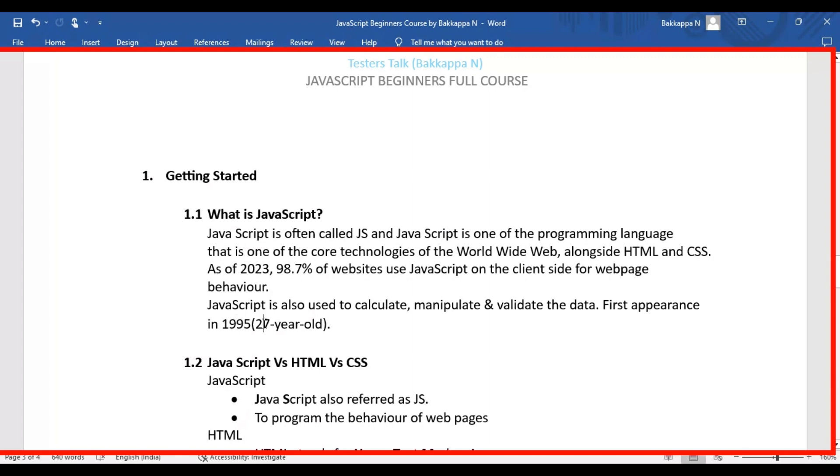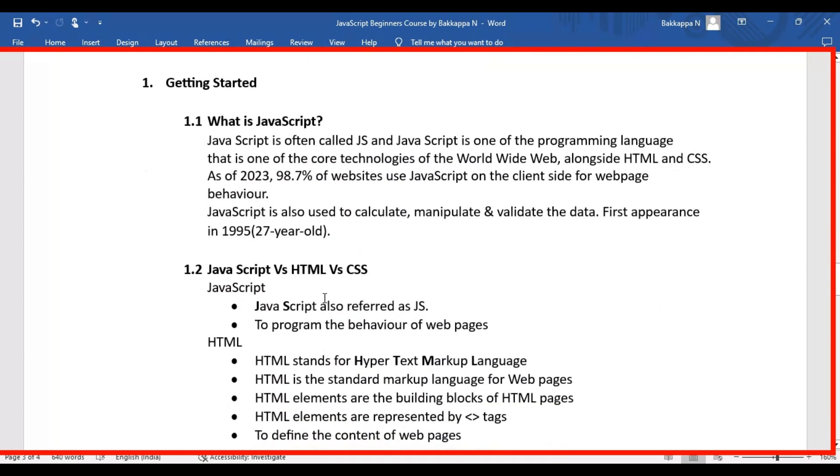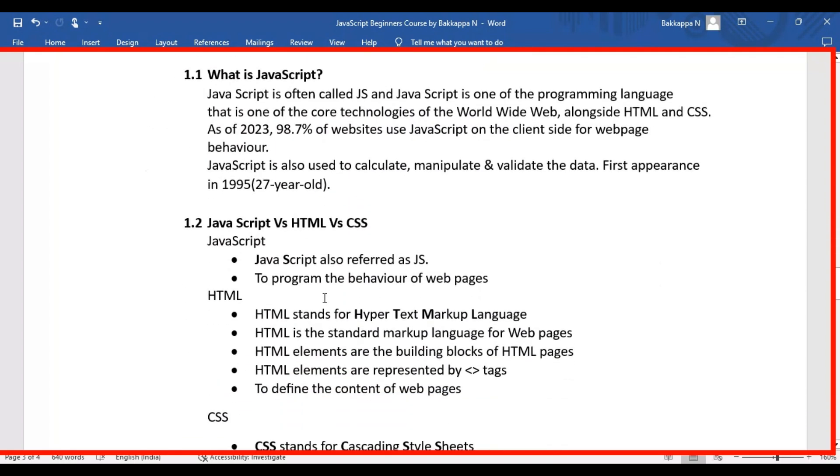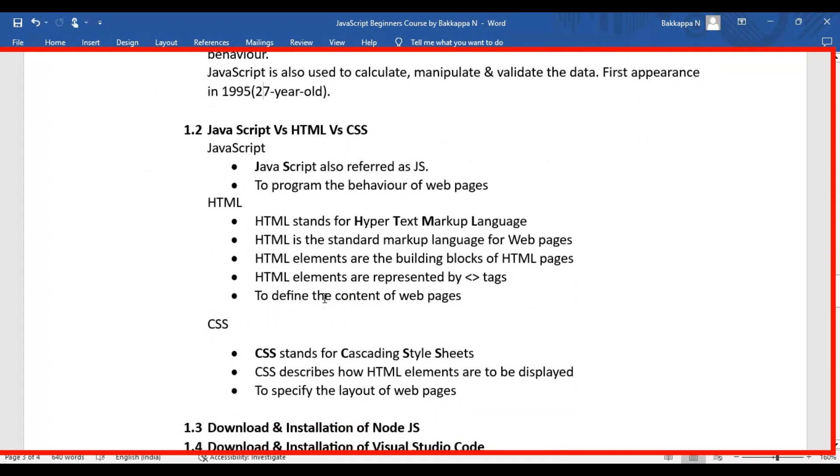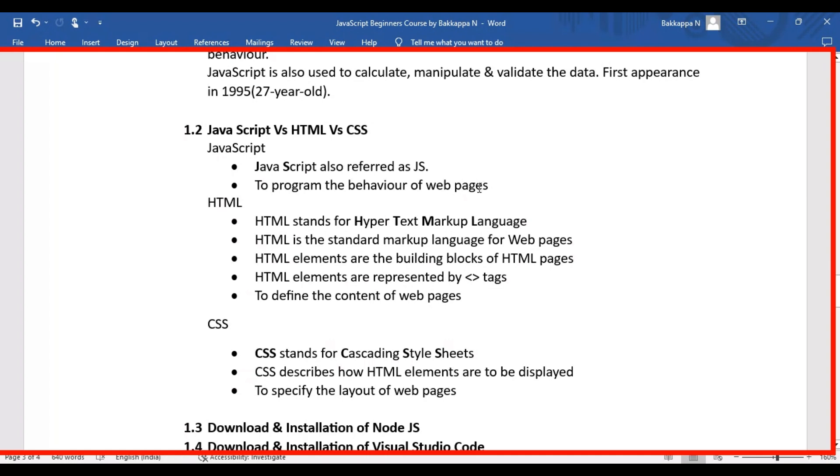Now let's understand the differences between JavaScript, HTML, and CSS. JavaScript is also referred to as JS, and mainly JavaScript is used to program the behavior of web pages on the client side. Whenever you're browsing something on any website or portal, 100% JavaScript is used there.